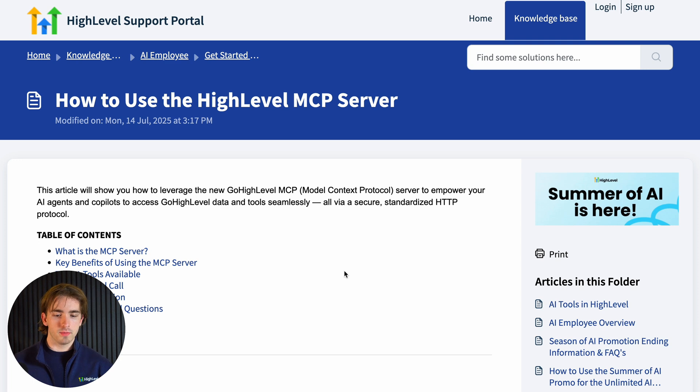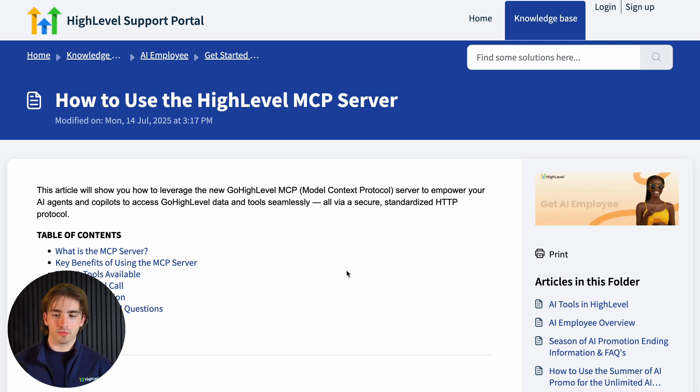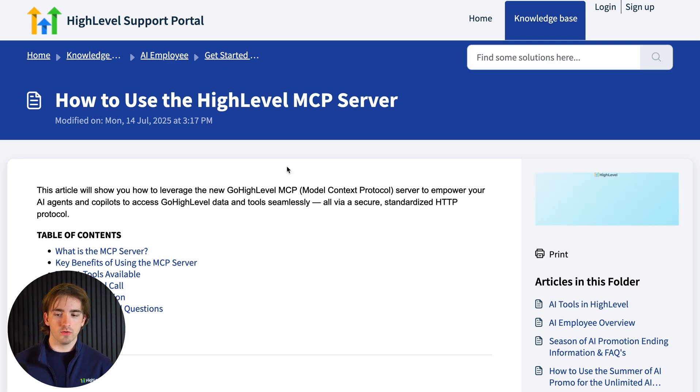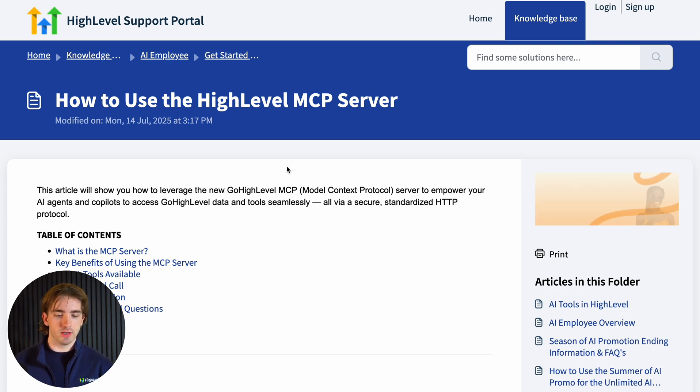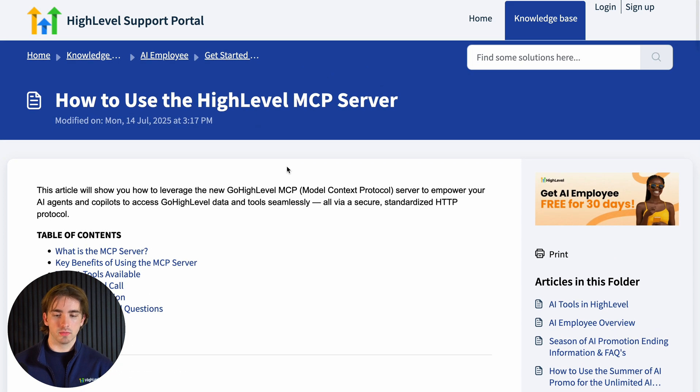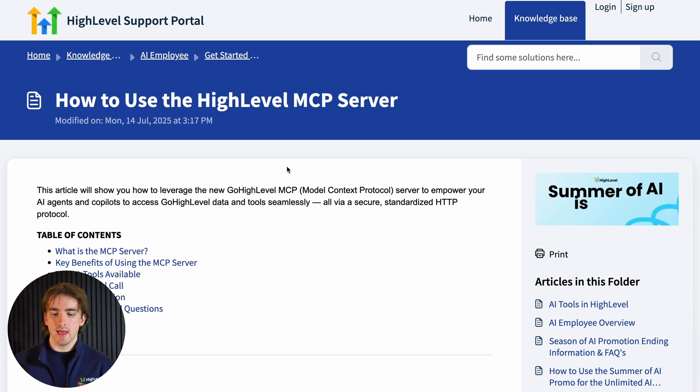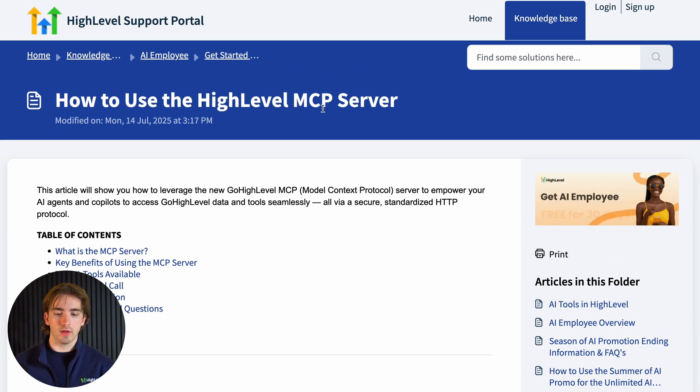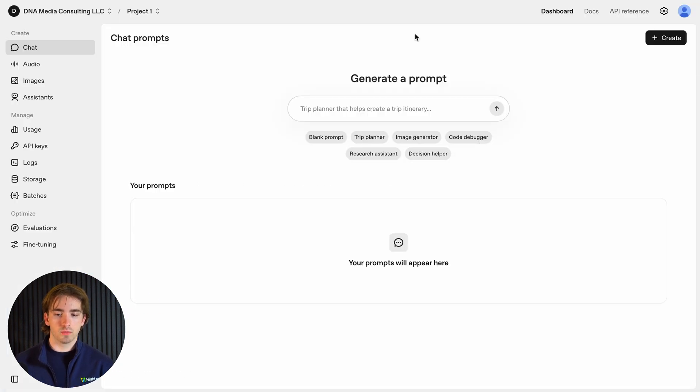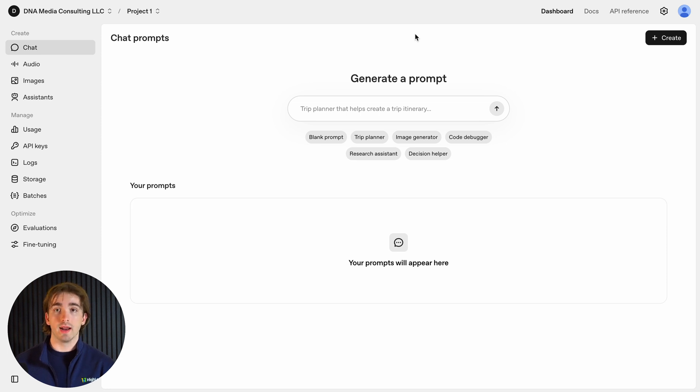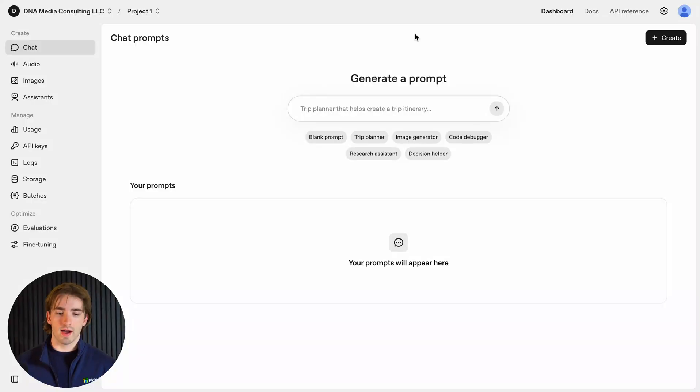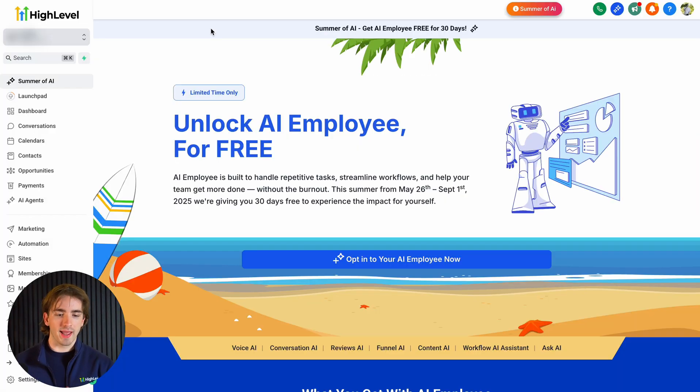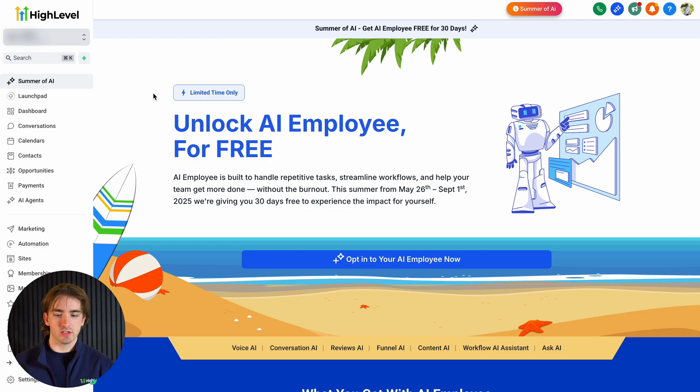Now in this video, we're going to be going back and forth through three different pages. This is going to be the help doc, which is going to give us a little bit of information, including some code that we'll need in order to set up our HighLevel MCP server. We're also going to be using OpenAI's platform at platform.openai.com. This is essentially how you can create an upgraded version of ChatGPT, one that can use APIs and get access to platforms and do everything that we need to do with HighLevel. And then we're also going to be functioning inside of our agency itself in a subaccount here.